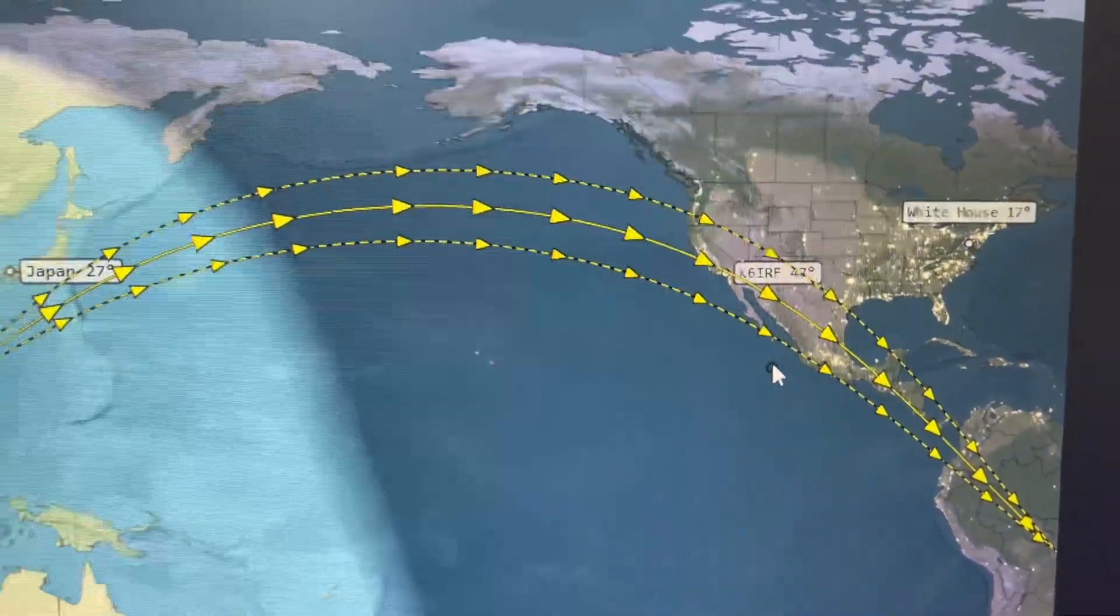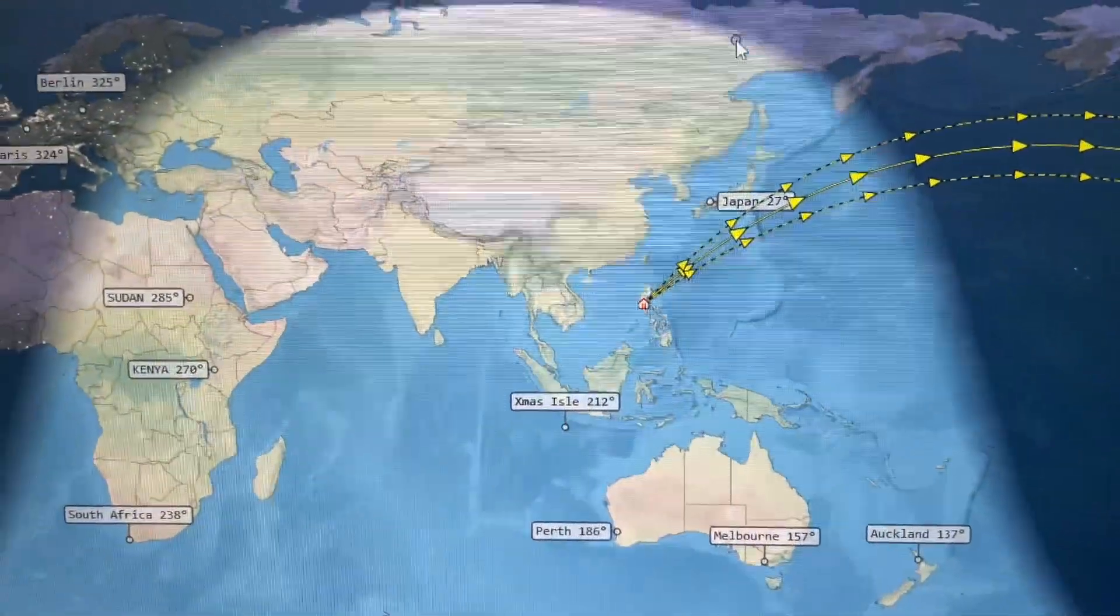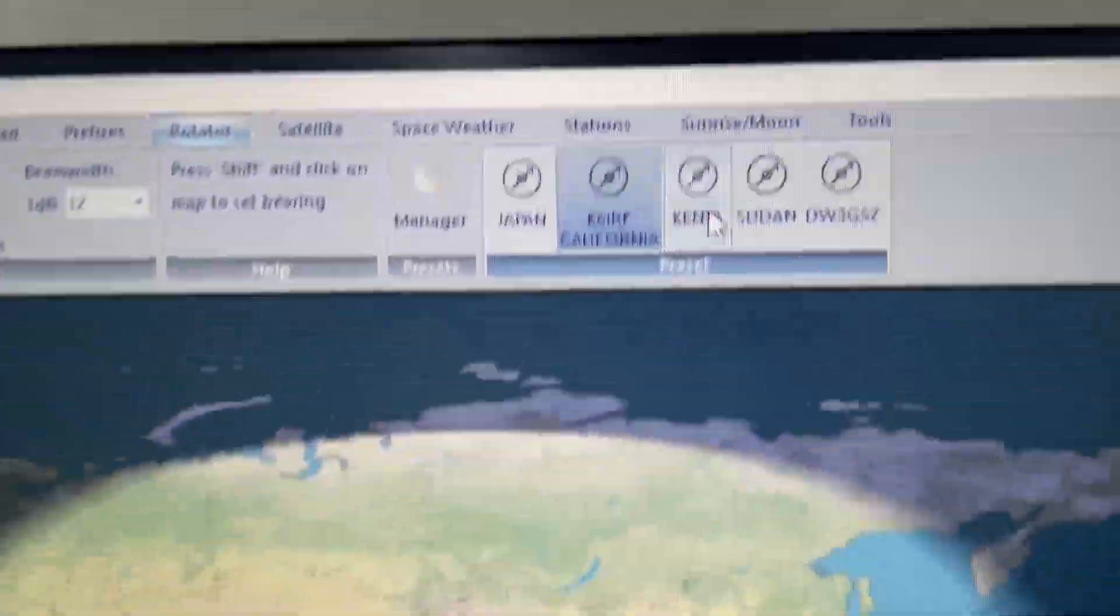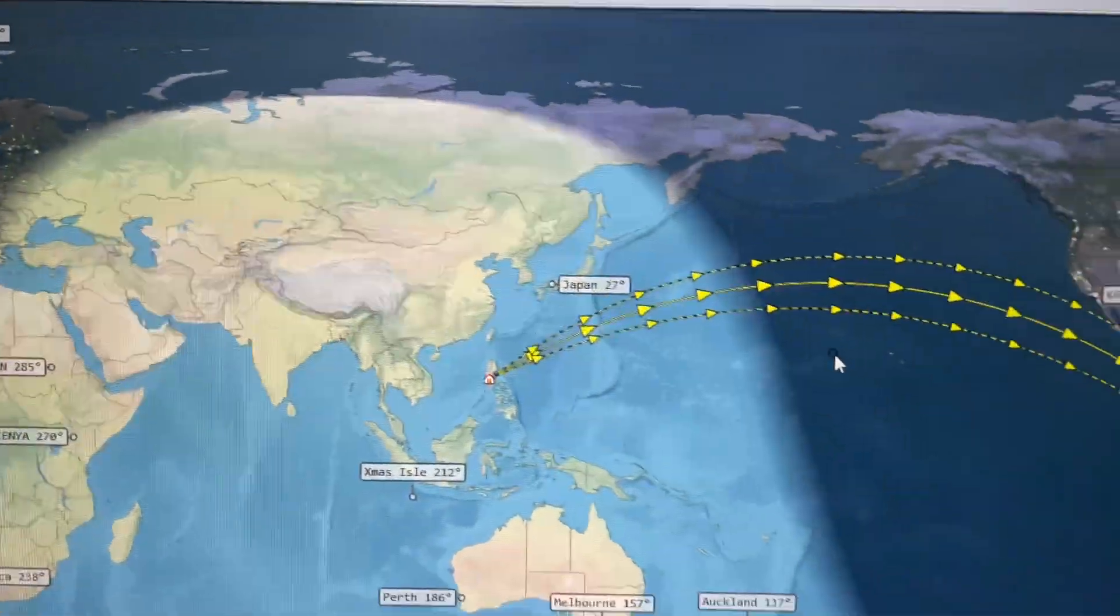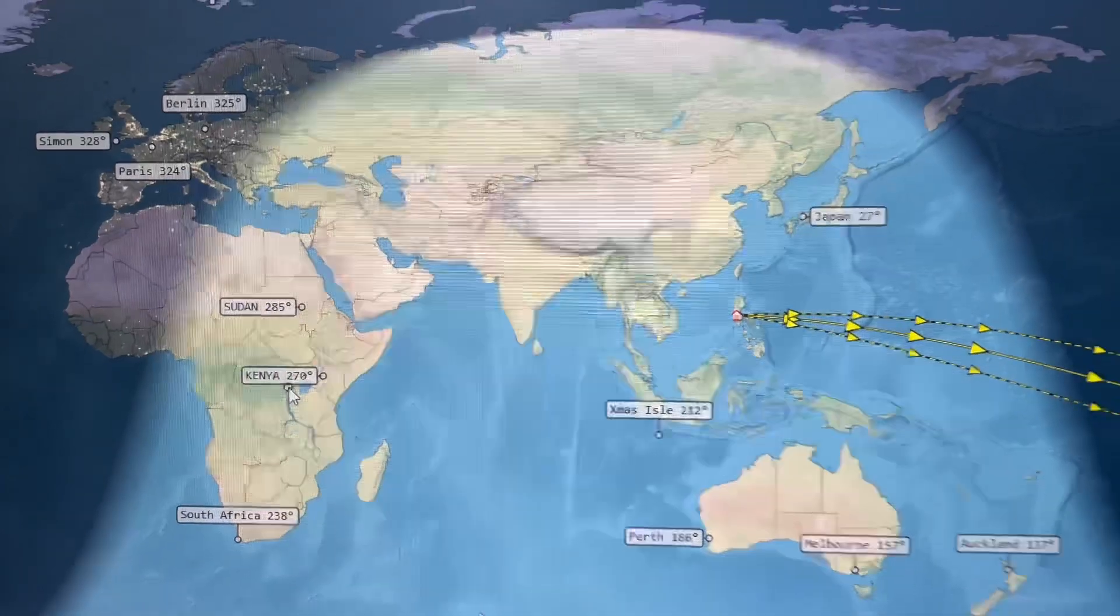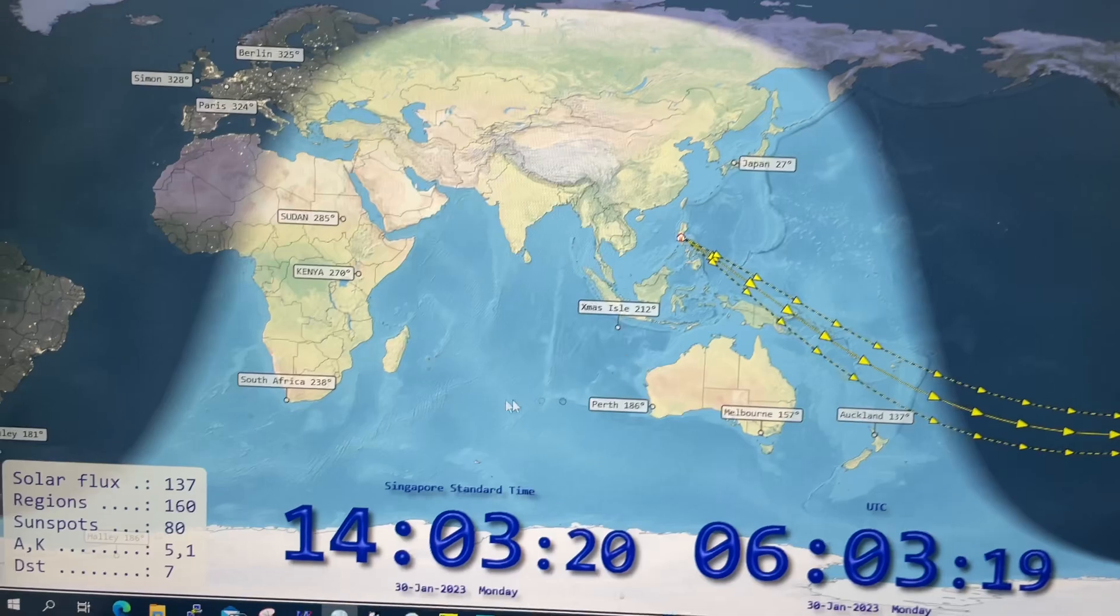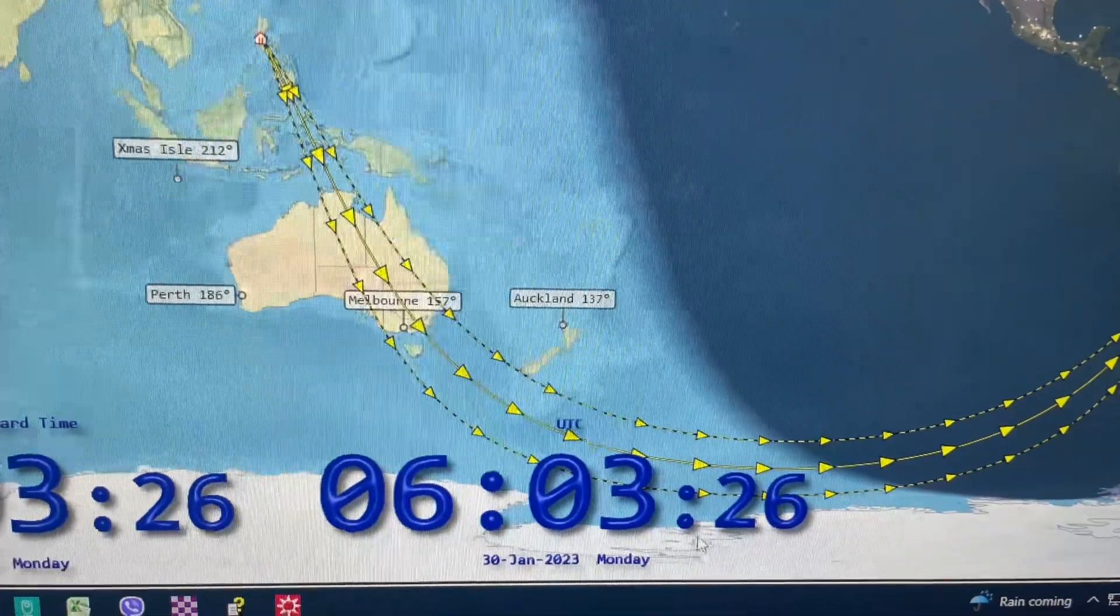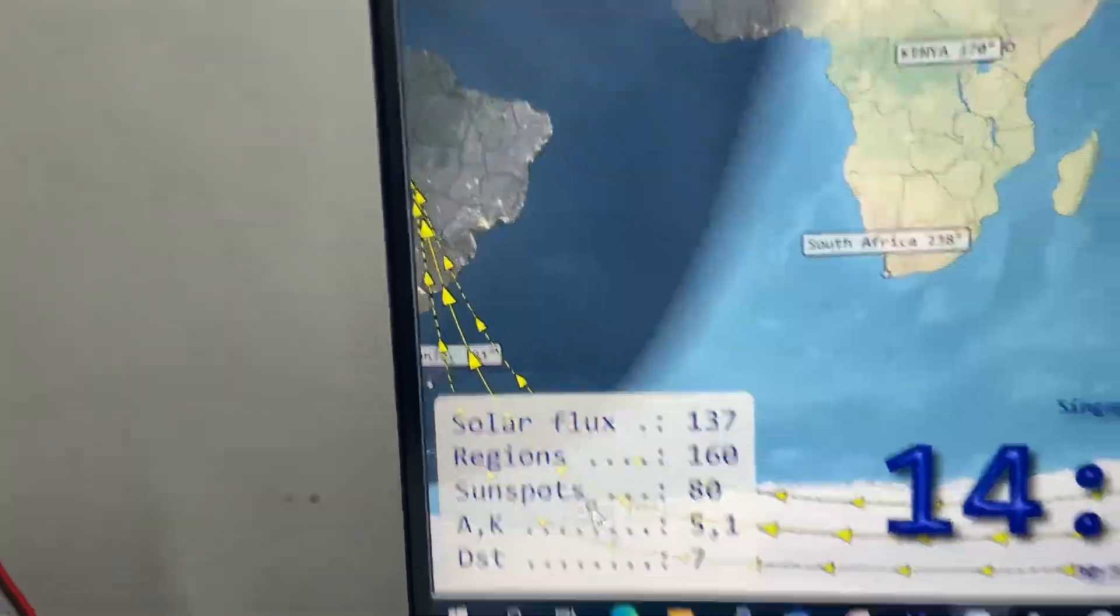Let's say I want to move to, we heard a DX from say Kenya. I have one here preset, so I'll just click on Kenya and see, it's gonna move again all the way here. This map also gives you the local time and the UTC time, and even the solar flux number, region sunspots.